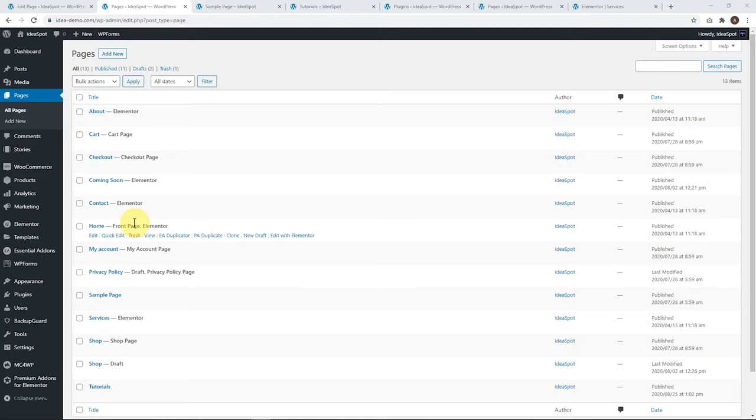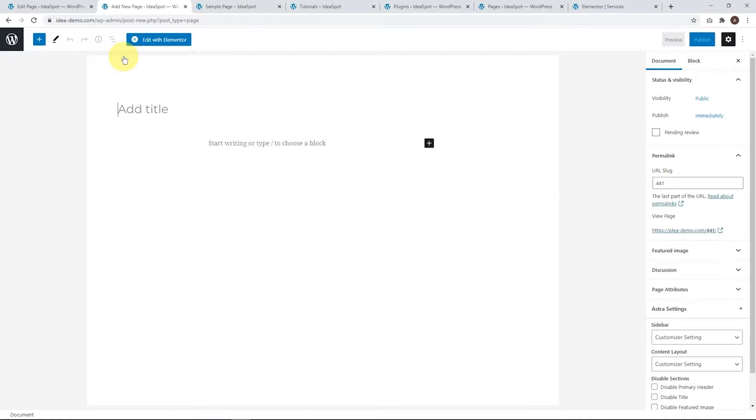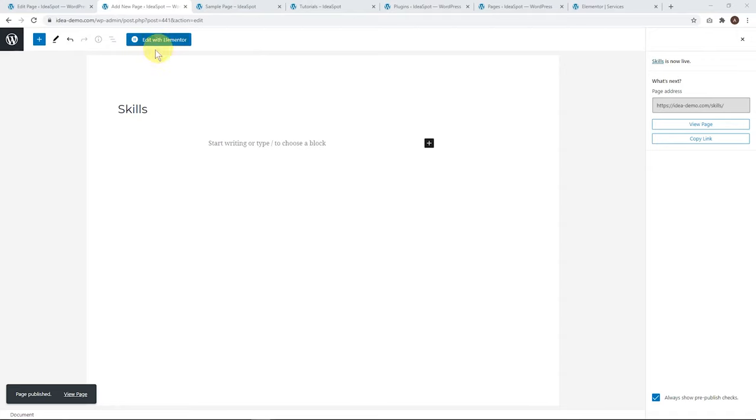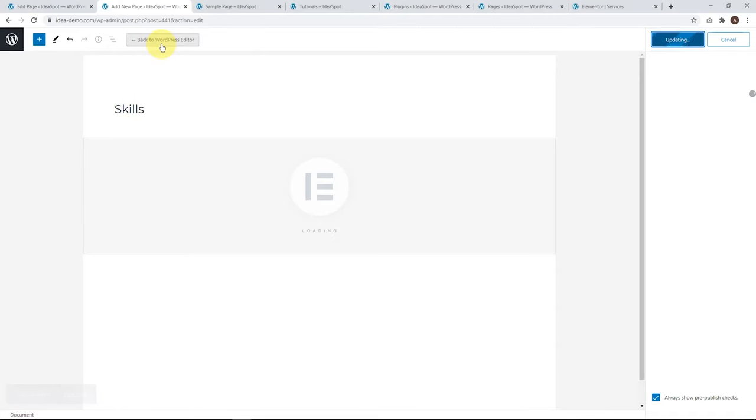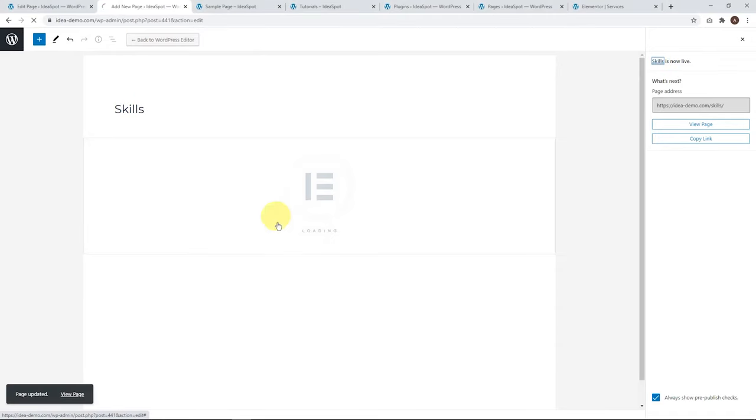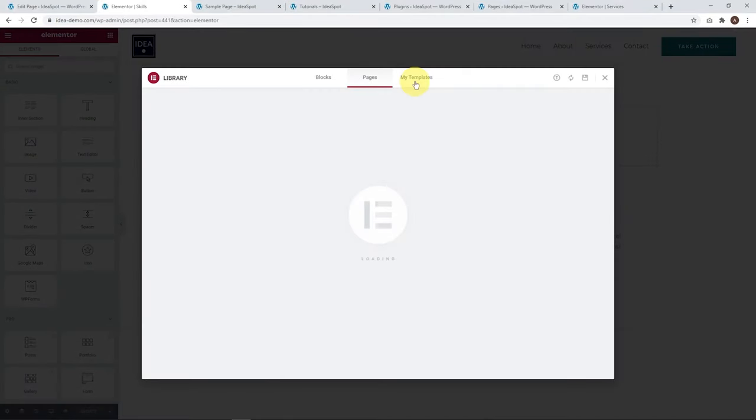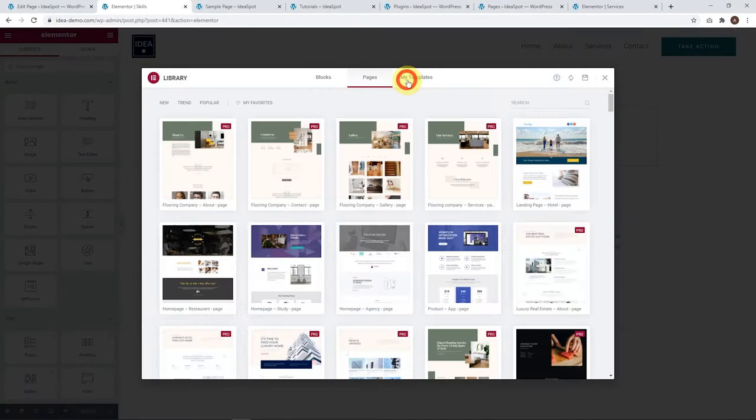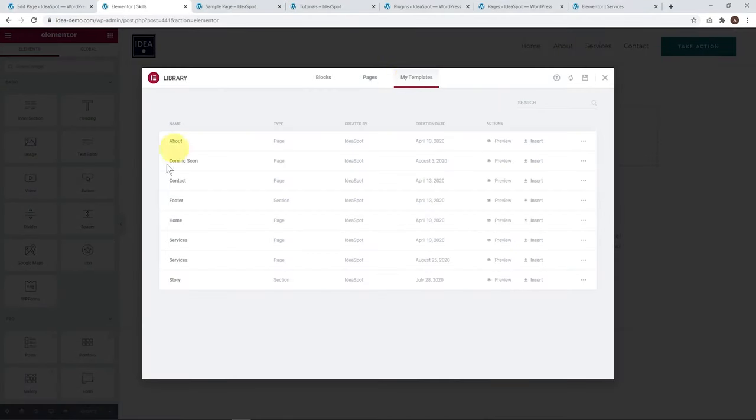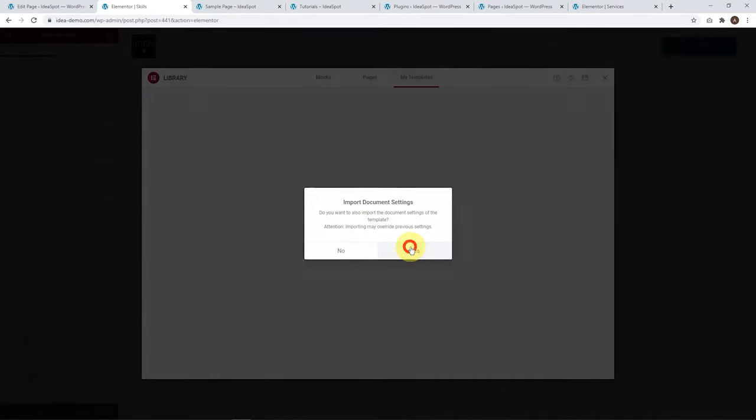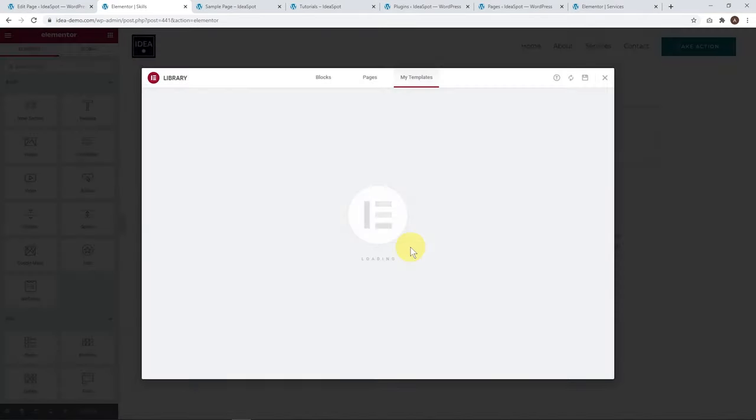Let's try using this new template. Let's add a new page. I might call this page skills and click publish. Now I'm going to edit this with Elementor. Let's wait for Elementor to load up. Now let's go to our template icon there and we'll go to my templates and let's get our services template there. Let's insert that one. Click yes.